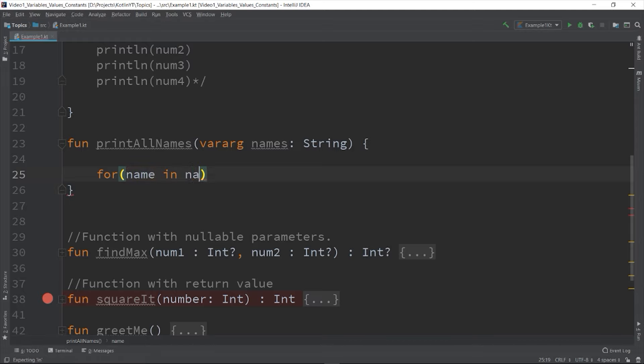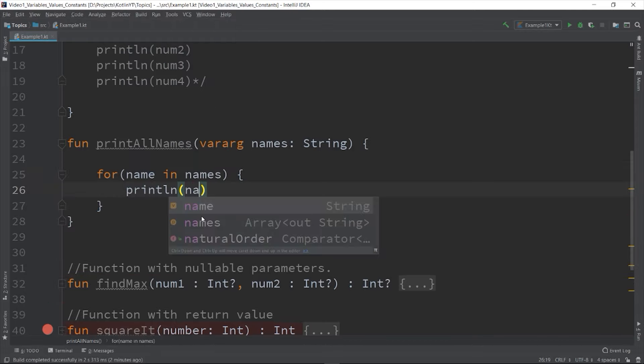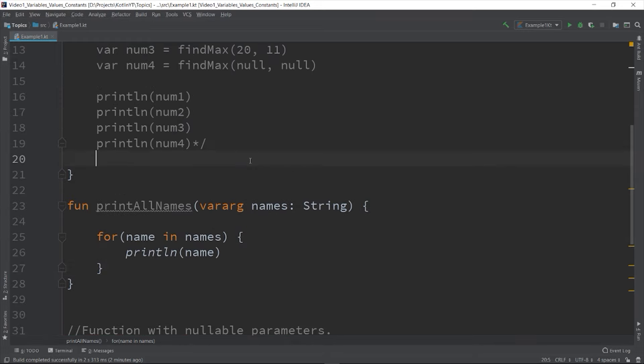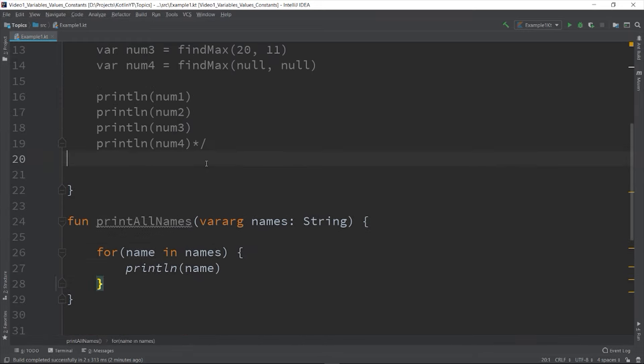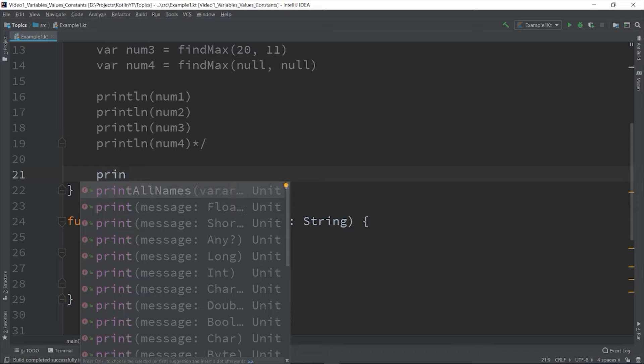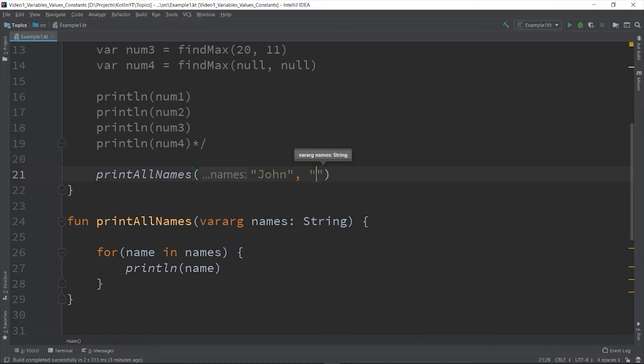So for name in names, println(name). You can call it with values like this: printAllNames("John", "Susan", "Harry", and "Pratt").